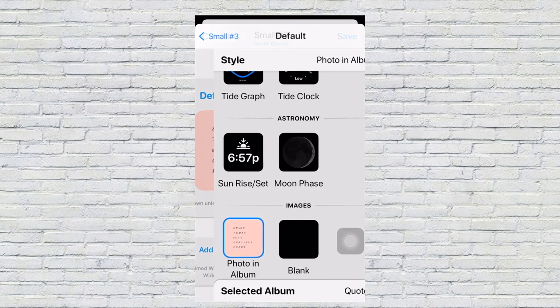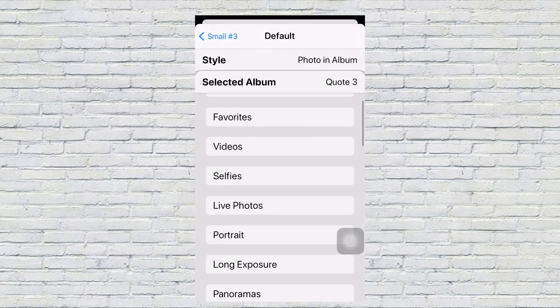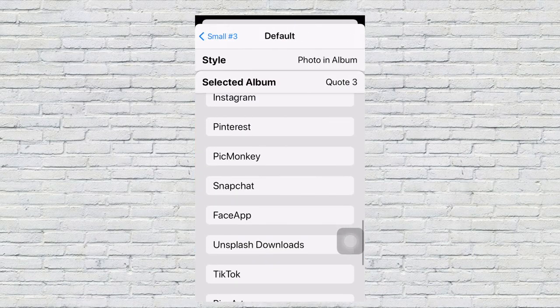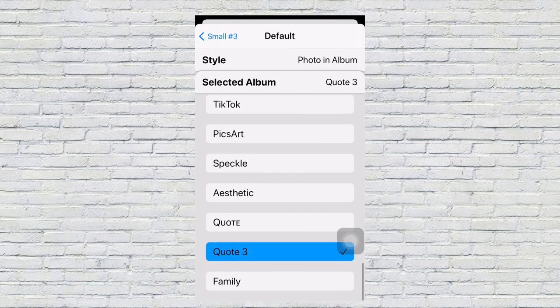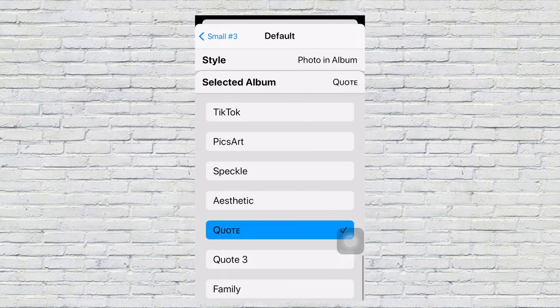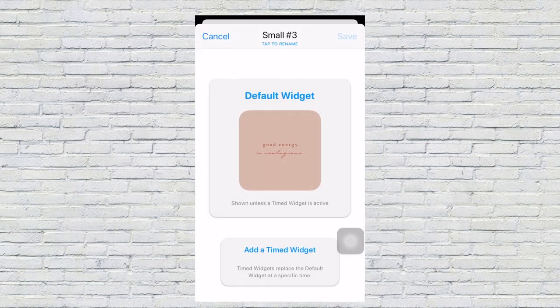So basically, I went to one of the small widgets. You have to make a separate album from your photos with whatever quote you want to use or whatever picture you want to use, or it won't work.